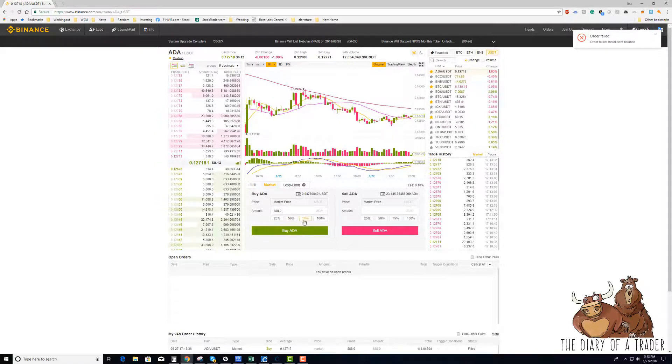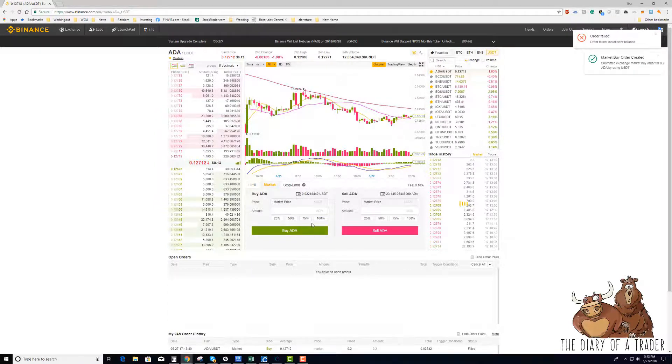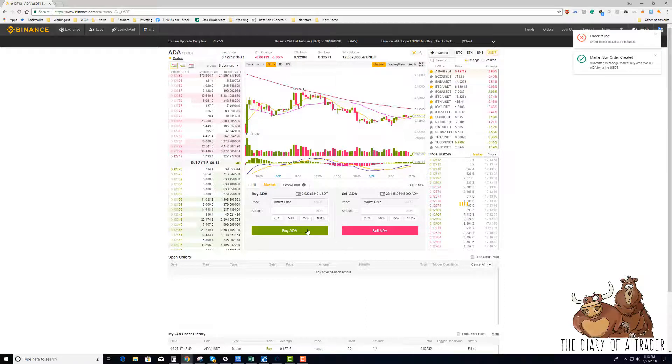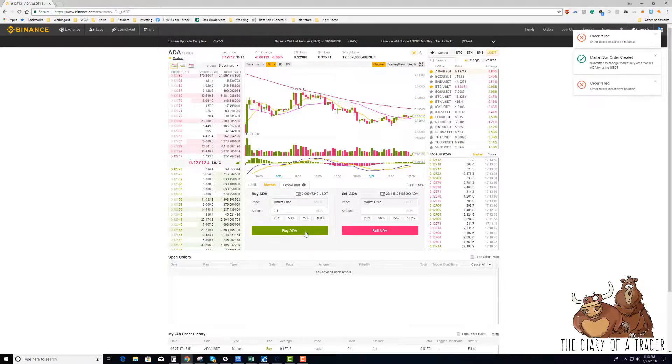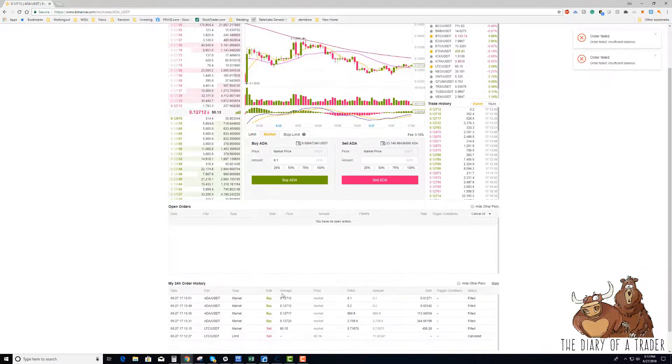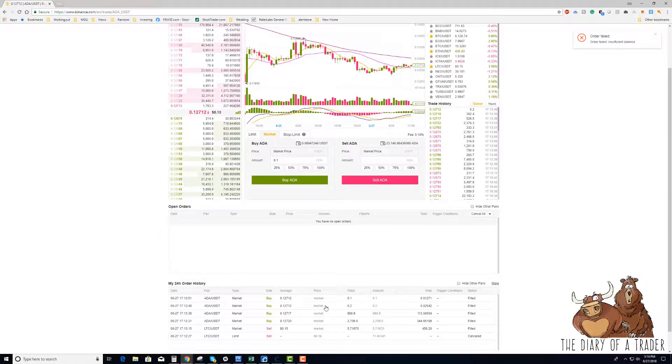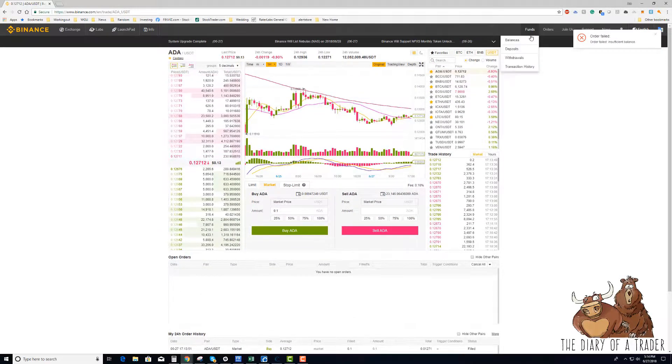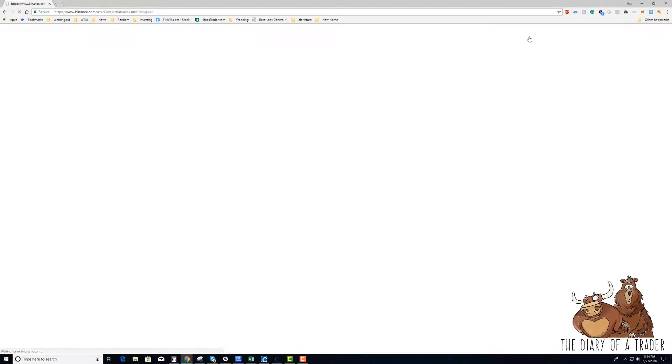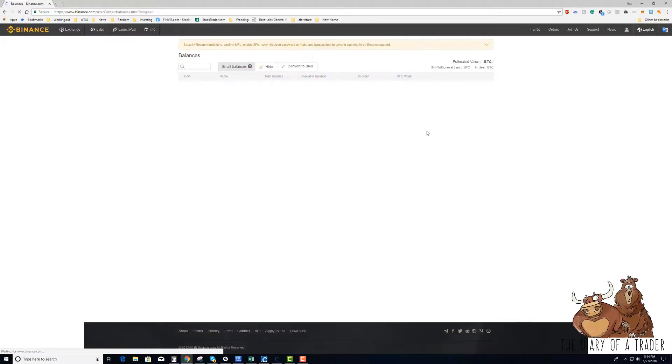So this concludes our video over Binance and how to send cryptocurrencies from one account to the other. I hope you found this video helpful and that it is a benefit to you, and I look forward to talking with you in our future videos. Have a great day.